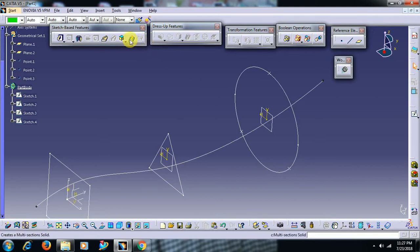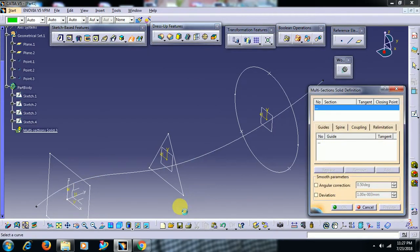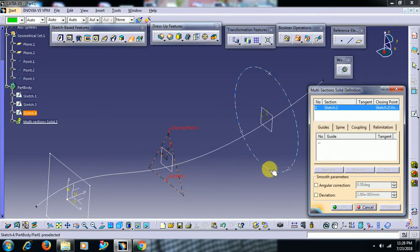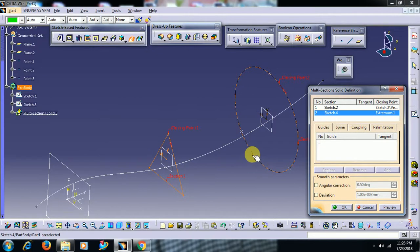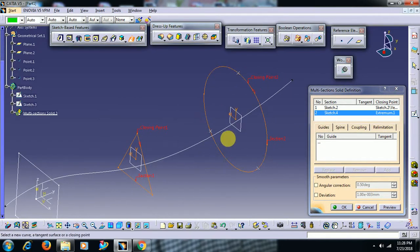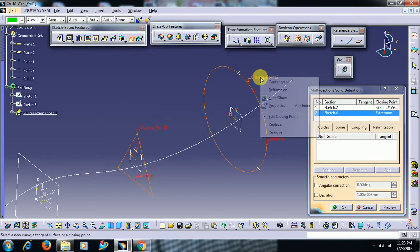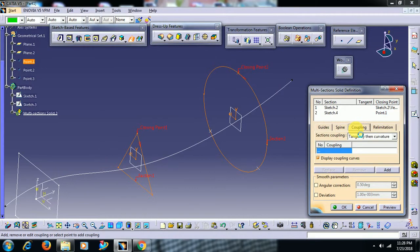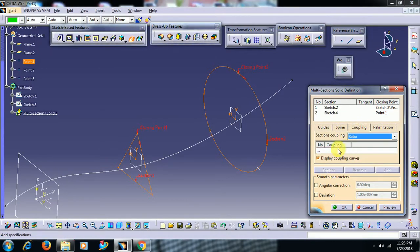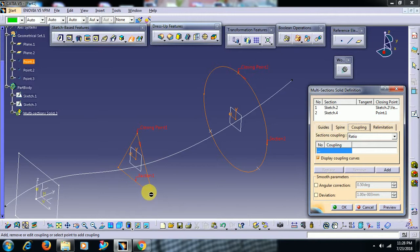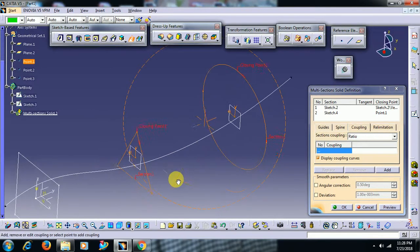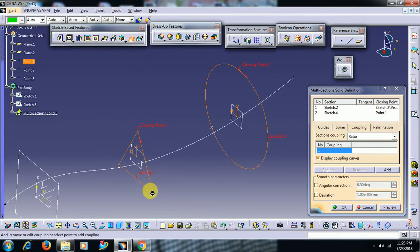Multisection solid, section one, section two, closing point - right-click, replace. Now go for coupling, select this ratio. Now we have points.